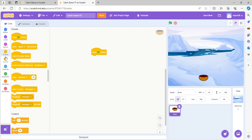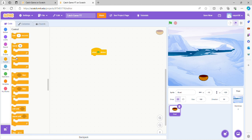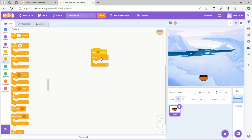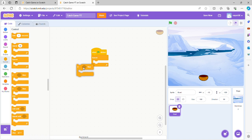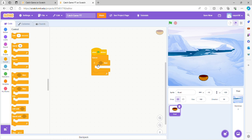So basically what we put inside the forever block will repeat forever. Now we're gonna get an if-then right here, so if something happens then something else happens.